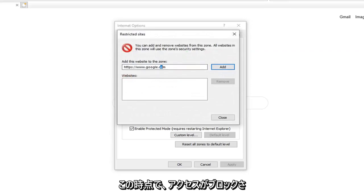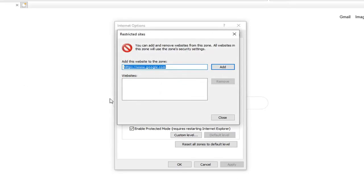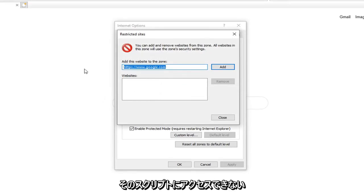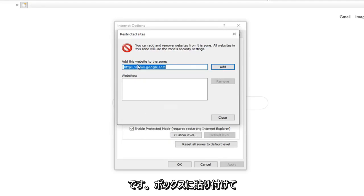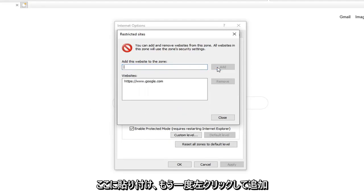At this point you want to just paste in whatever site is showing up that it is being blocked access to. So there is a script on a video and it says it is unable to access that script. Just paste it in right here. So just copy it from whatever the text box is and paste it in here. And then just left click on Add.